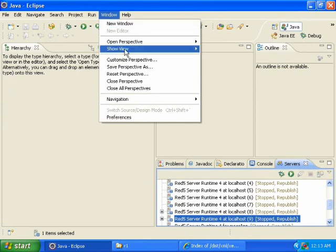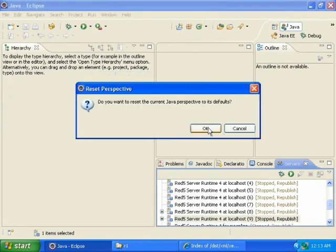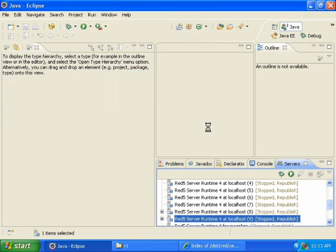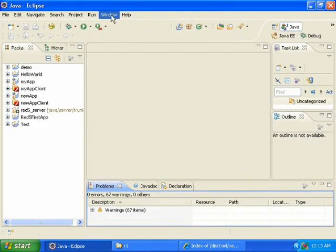And that one I'm going to have to reset. And that is what the Java perspective looks like.